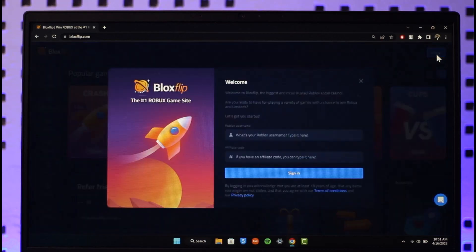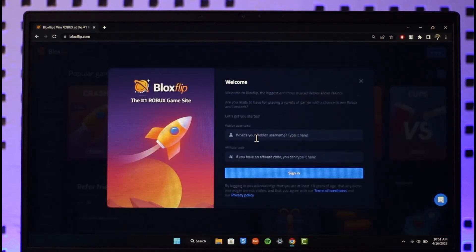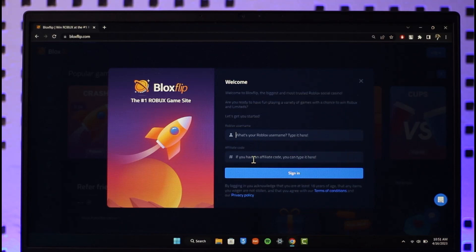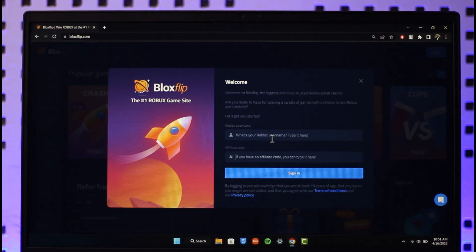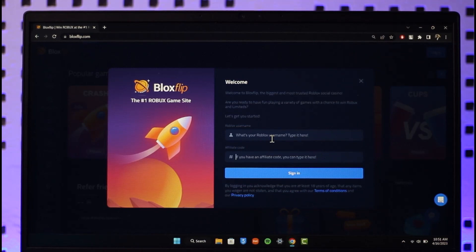When you click on the login button it will simply ask you to enter your Roblox username as well as your affiliate code, and then just click on the sign in button. If you're not being able to log in, most likely it is because your Roblox username or the affiliate code is actually incorrect.